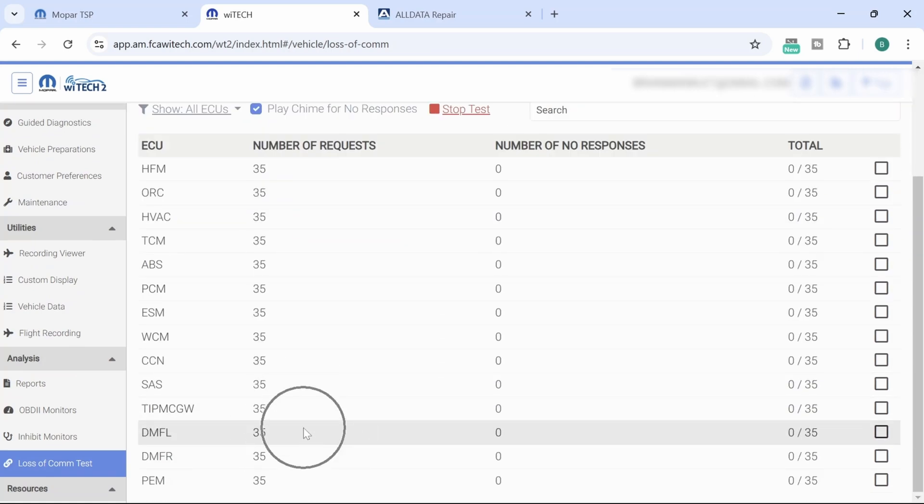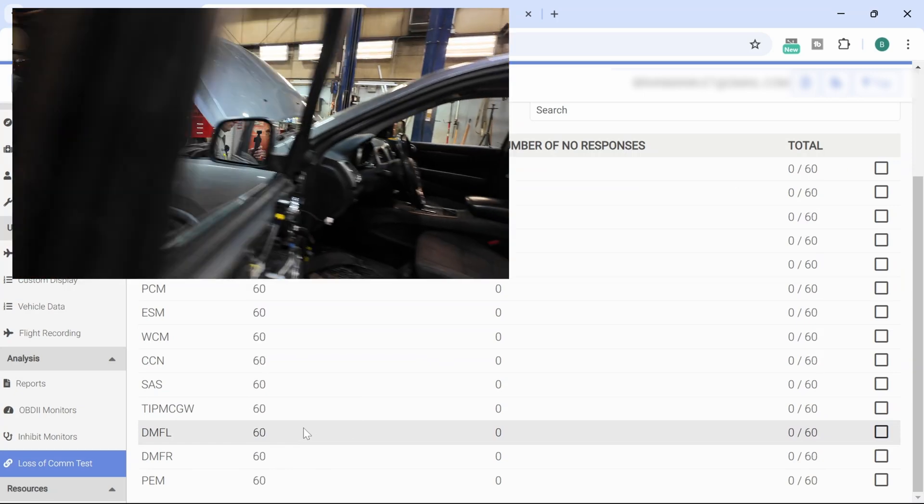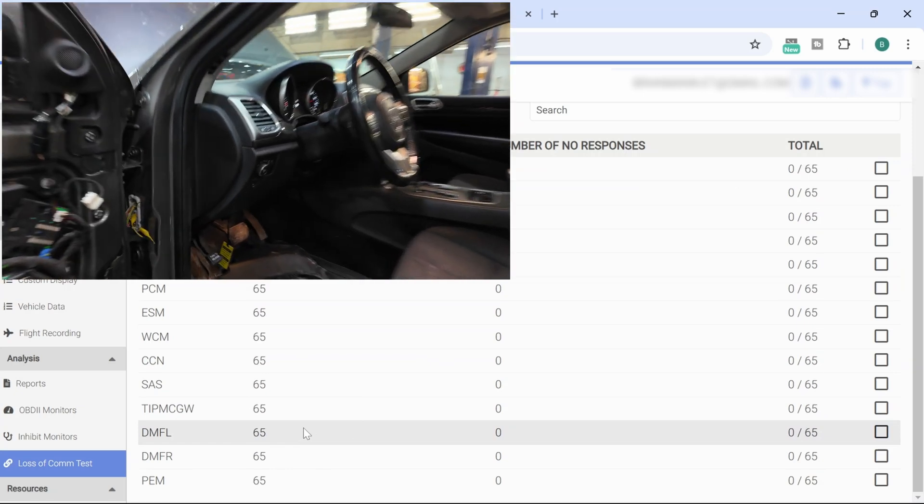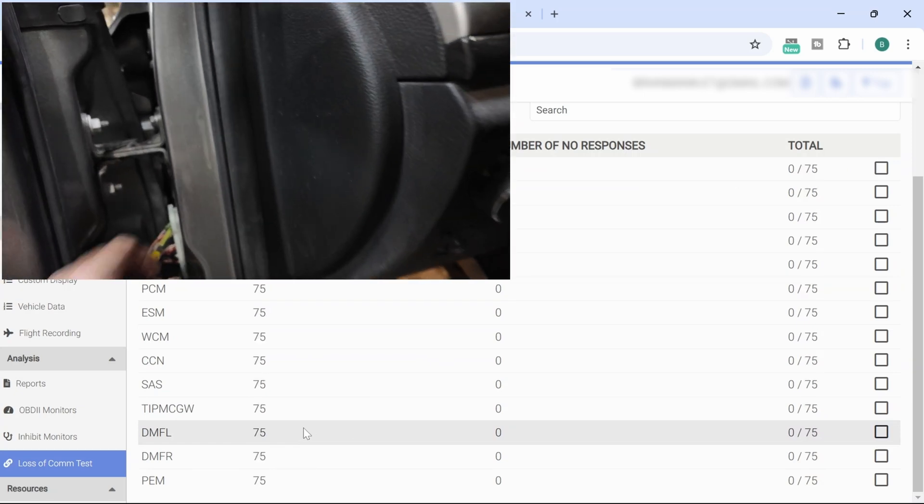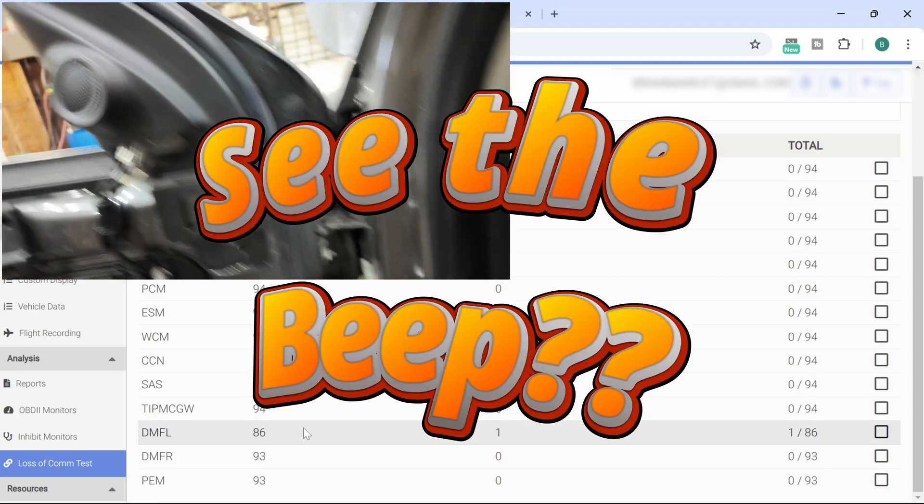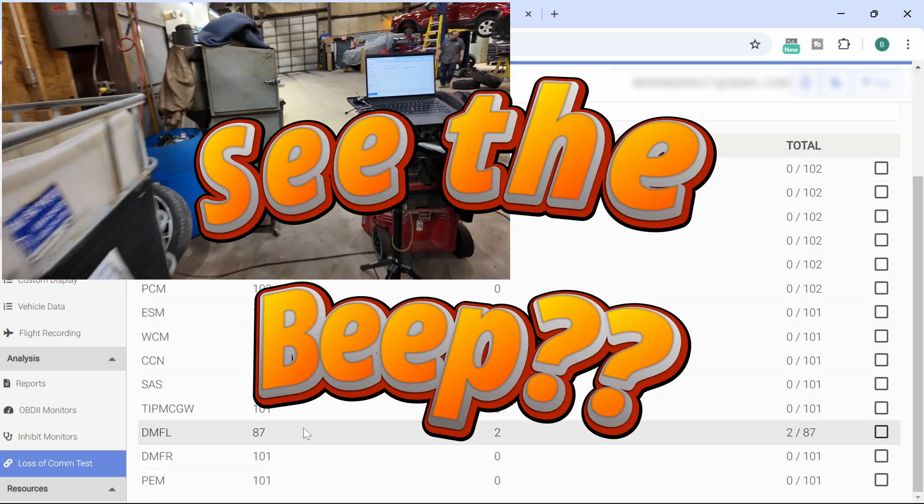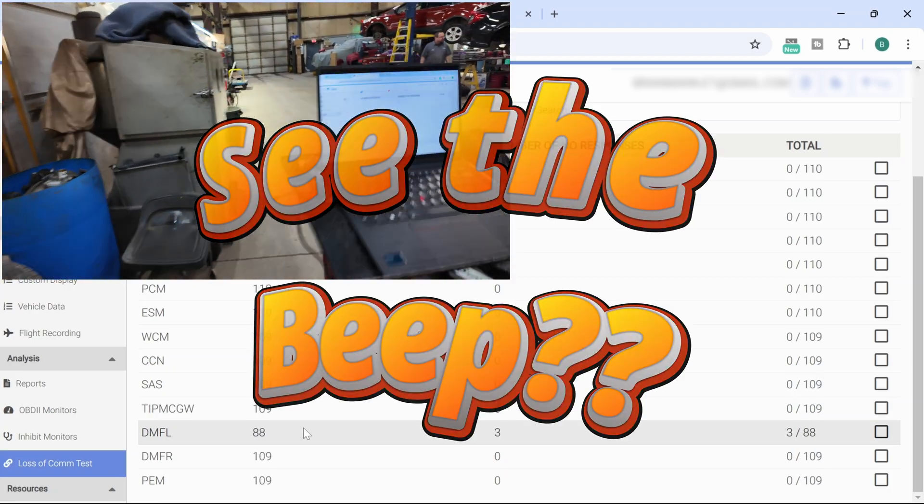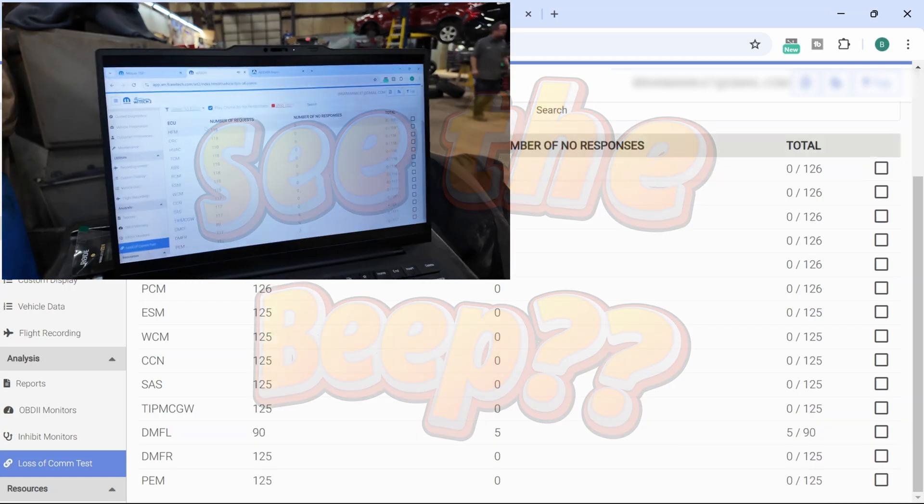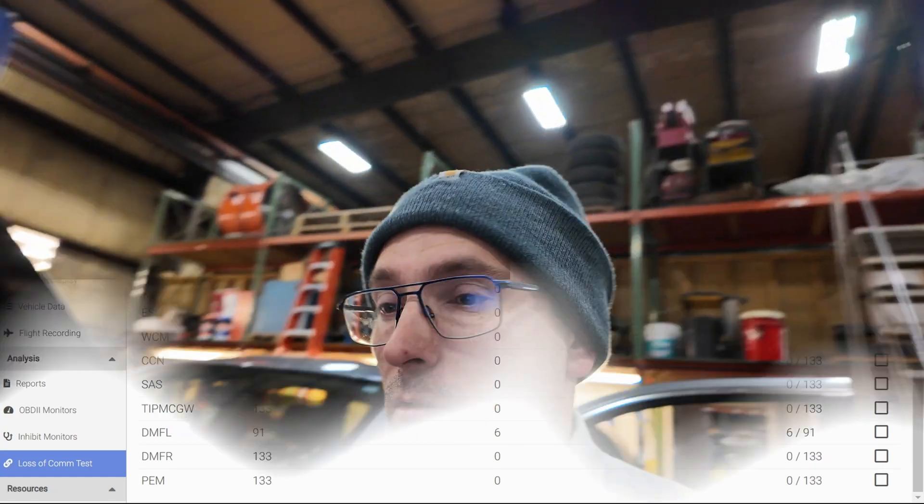You see it's right here. Our DMFL is present, and if I go ahead and pull this thing off the network again, you will see the beep. So this is really important to understand. Let me go ahead and stop that chime so we don't have to hear that.